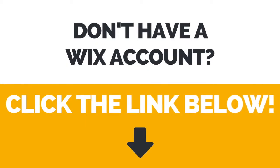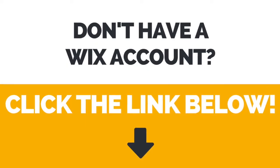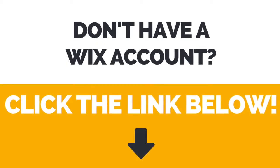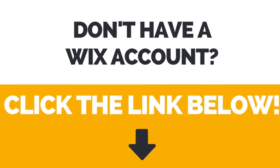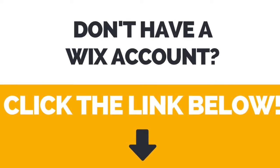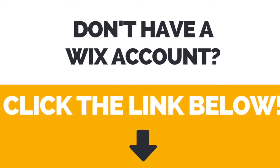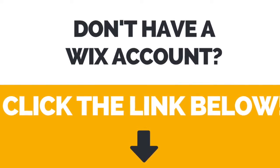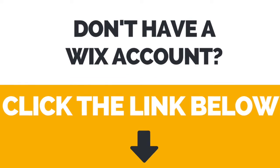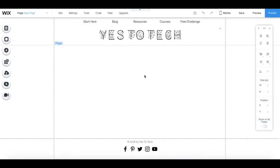First of all, if you don't have a Wix account yet, click the link in the description box below to create your account right away.